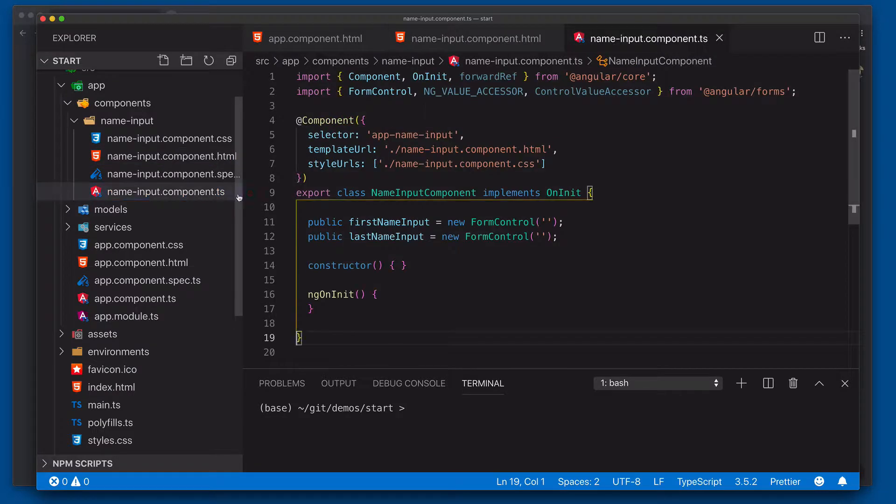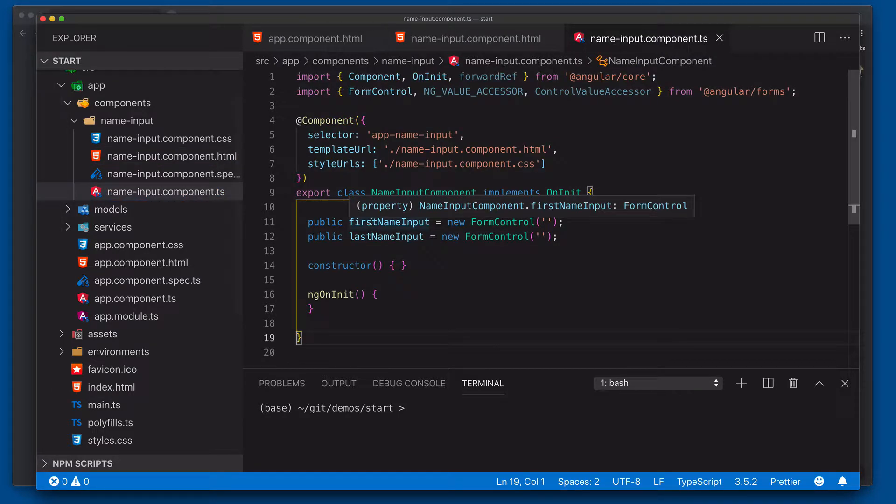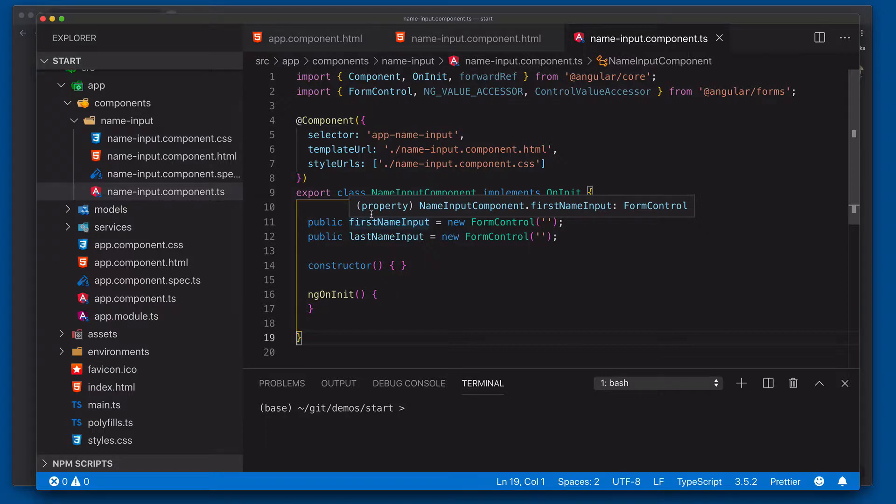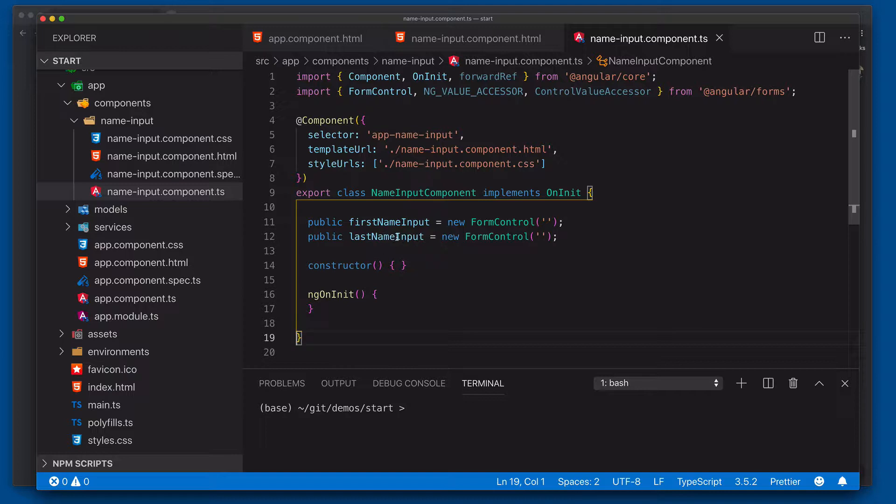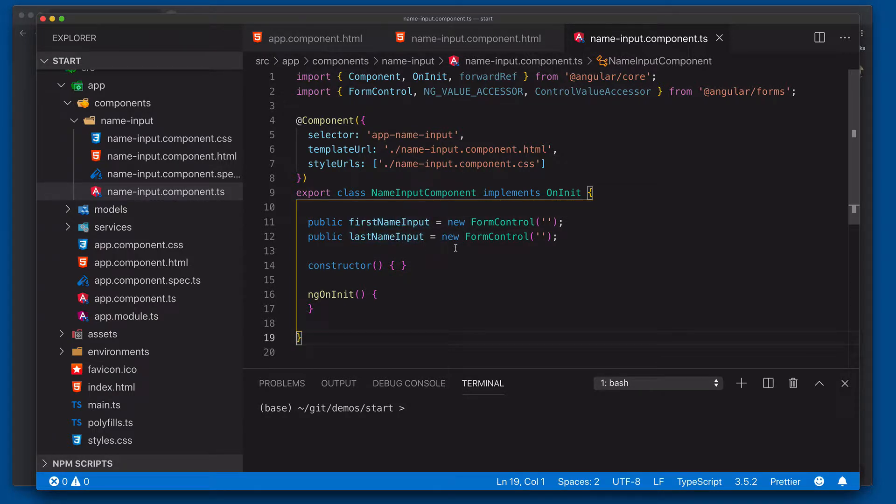So what we're going to do now is come into the name input and we're going to wire all this up. Now up here at the top, I've already done our imports to save us a little bit of typing. I've also already wired up the first name and last name inputs and set them to be form controls. So let's go ahead and wire this up to have it be its own custom control. The first thing we need to do is we need to connect this into a multi-service called the ng-value accessor service.